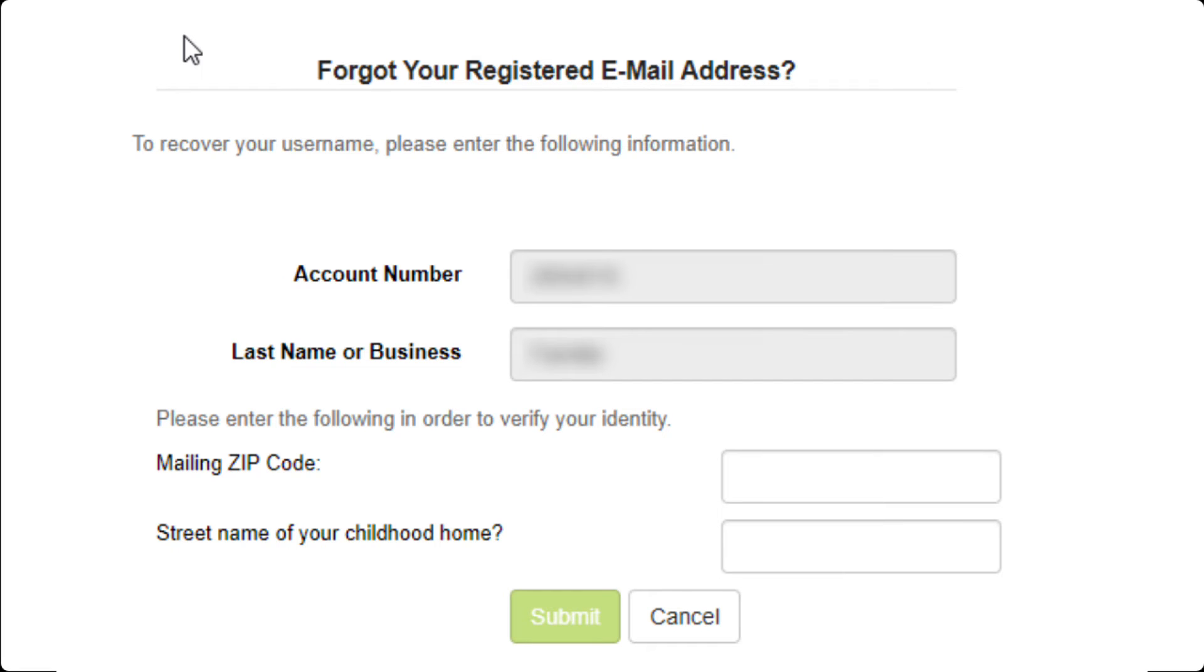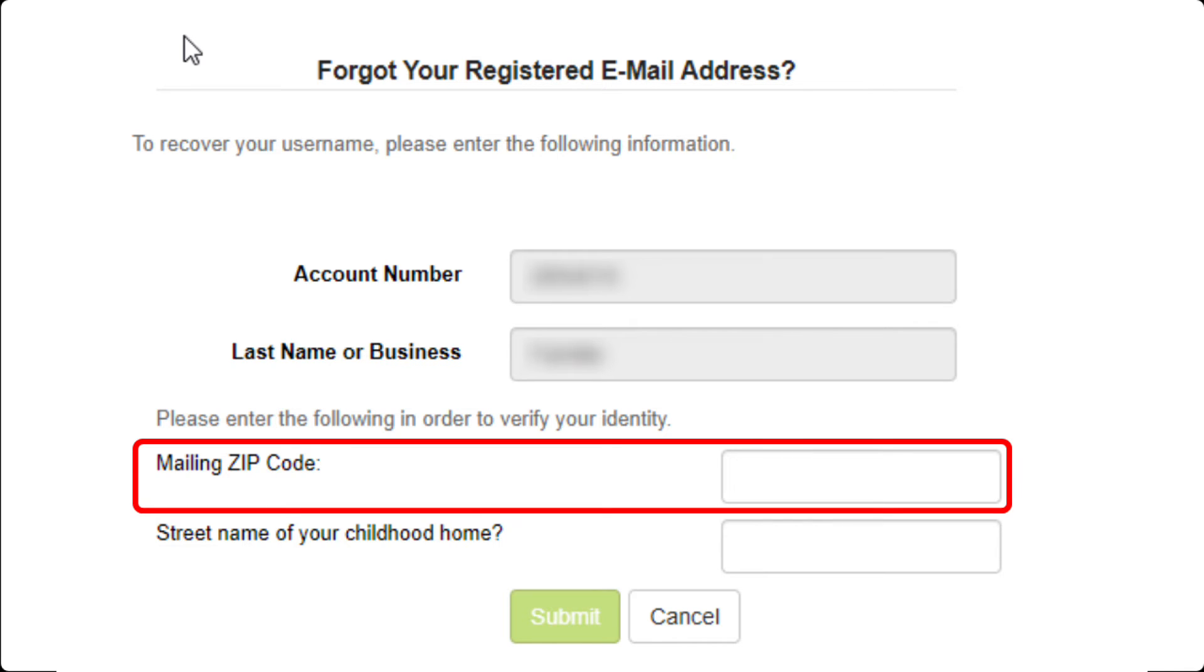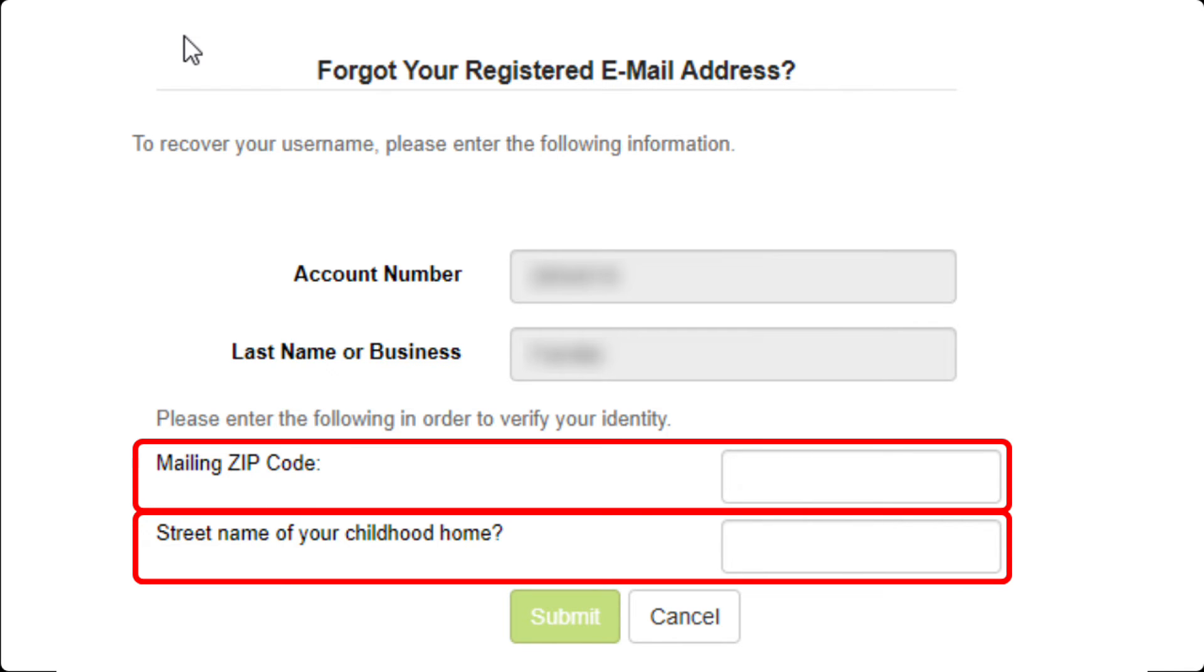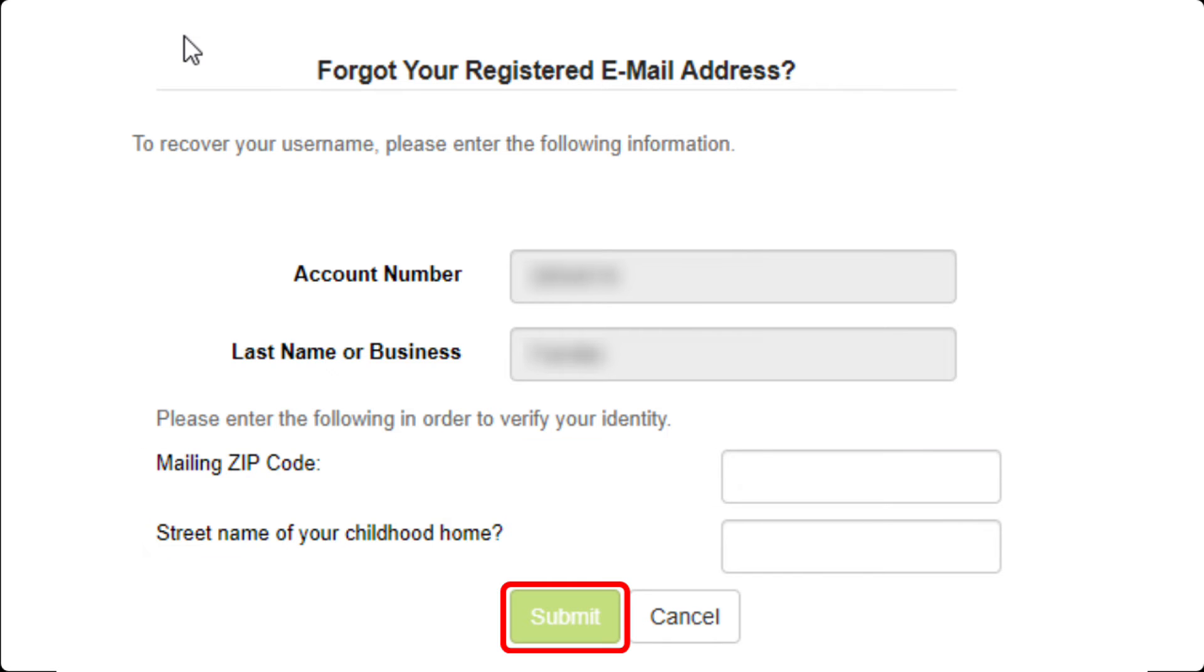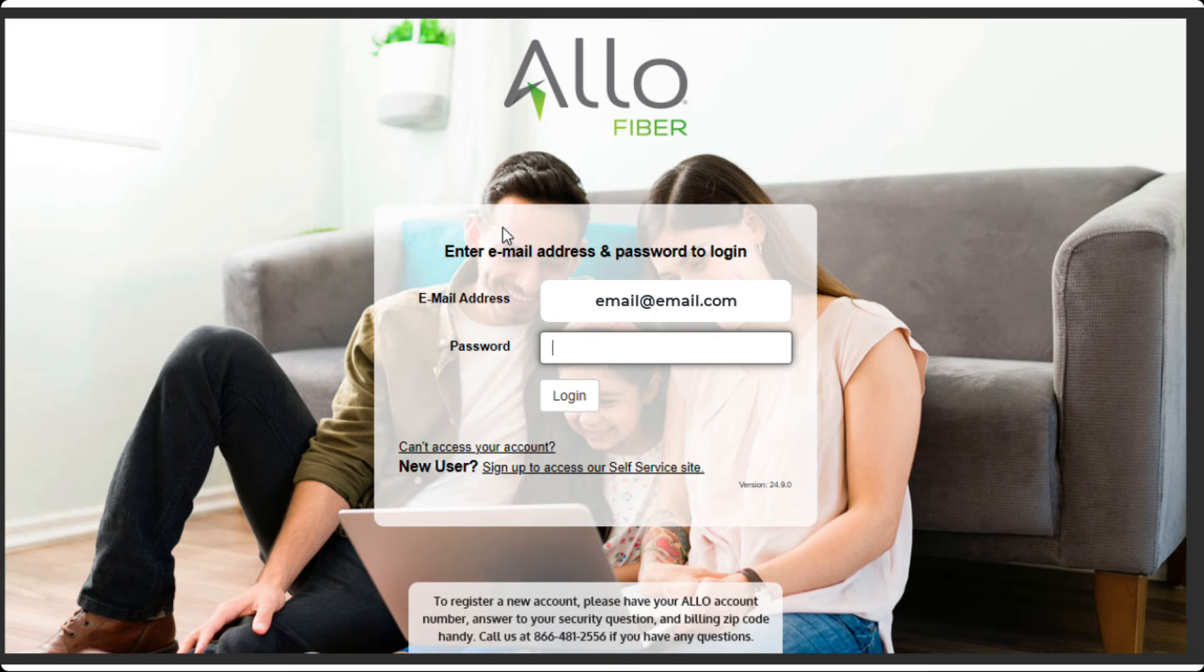A drop-down will open asking you to answer two security questions. Remember, the answers are case-sensitive. Then click the Submit button.